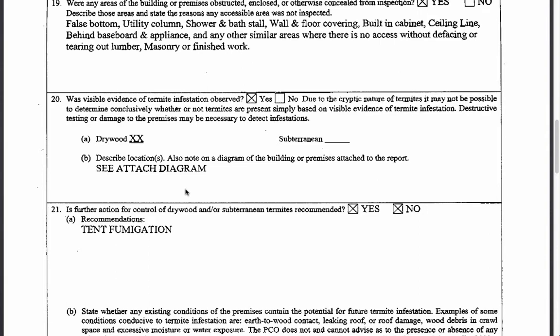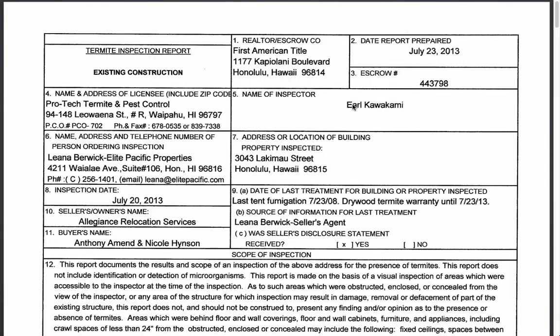Now I want to show you another termite inspection report that notates damage. This report was done by a third different inspector — one who specializes in bugs and is an entomologist. These professionals tend to charge a lot more. I was representing the seller in this transaction and wasn't the one who hired him. I want to point out that when you're representing a seller and the buyer submits a purchase contract, you should pay attention to the actual cost of the termite inspection. This particular inspection cost $1,200.